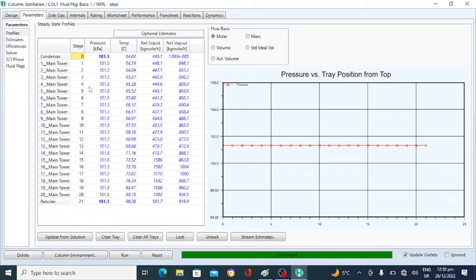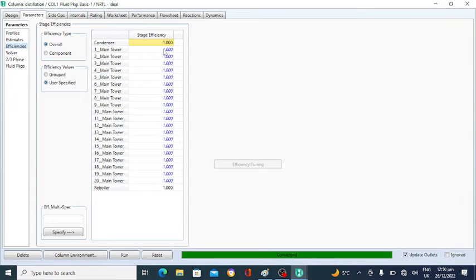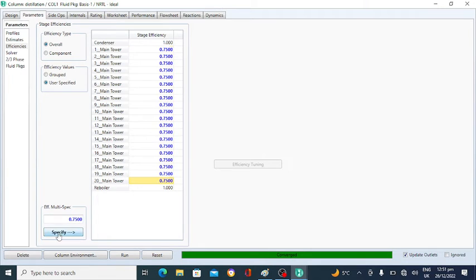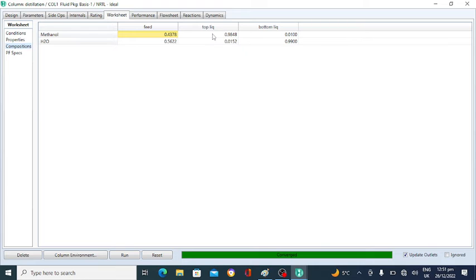You can check the parameters — the condenser, there are 20 or 22 number of stages. The stage efficiency of the column is currently 1 (100%). For a real sieve tray, efficiency cannot be 100%, so I will change it to 75%. The stage efficiency is now 75%. Go to the Worksheet — the composition of methanol at the top decreases because the tray efficiency has decreased. When we increase the stage efficiency, the mole fraction of methanol in the top will automatically increase.